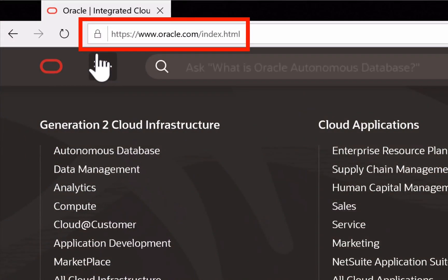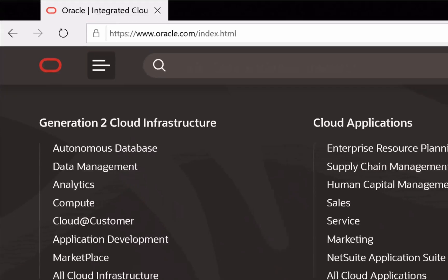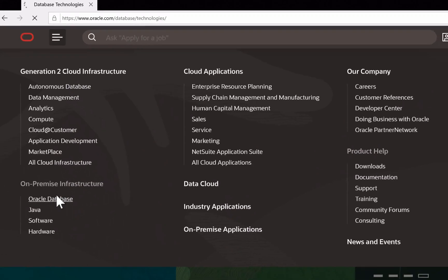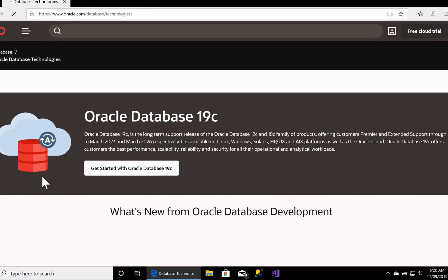Click on the menu icon here and navigate to the Oracle Database link on the menu. This menu might look different depending on when you go to the website, because the website menu is constantly changing the look and feel. But regardless, go to the Oracle Database section.